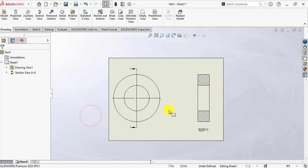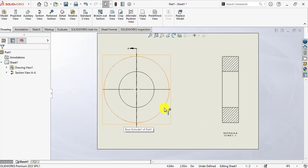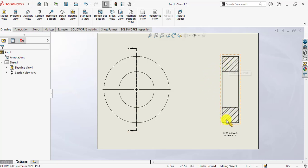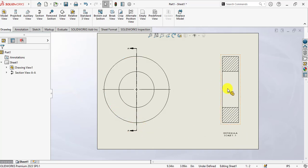Yes, we have made a section view of this part. You can see this is the default hatching of section view named Section AA of this part. And this is the default hatching.